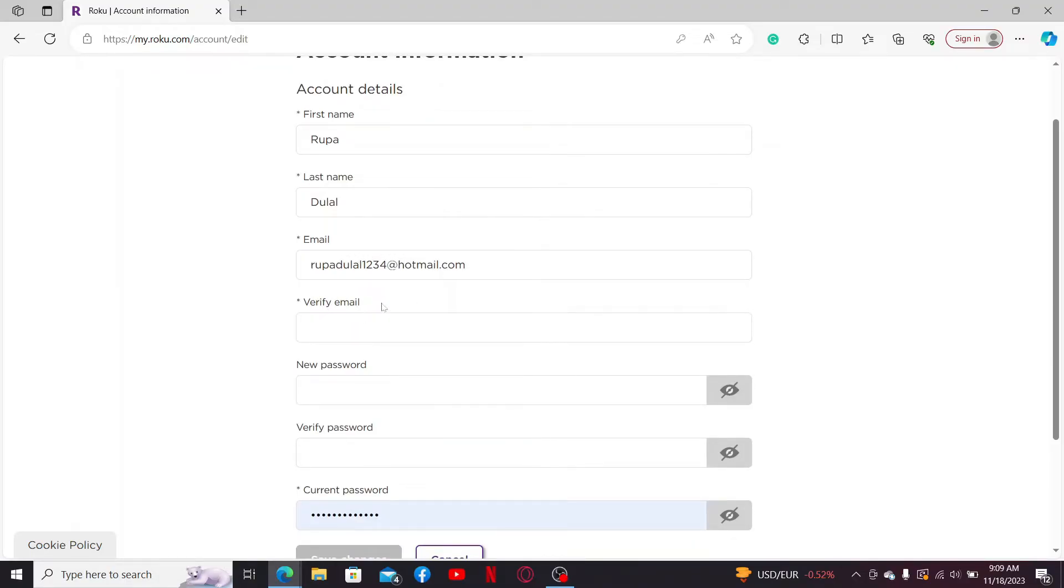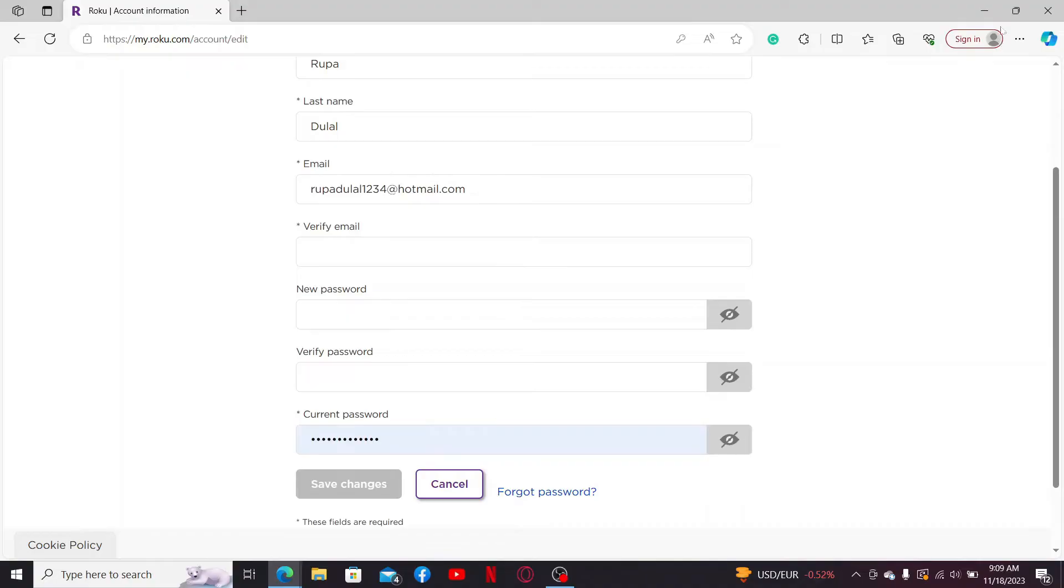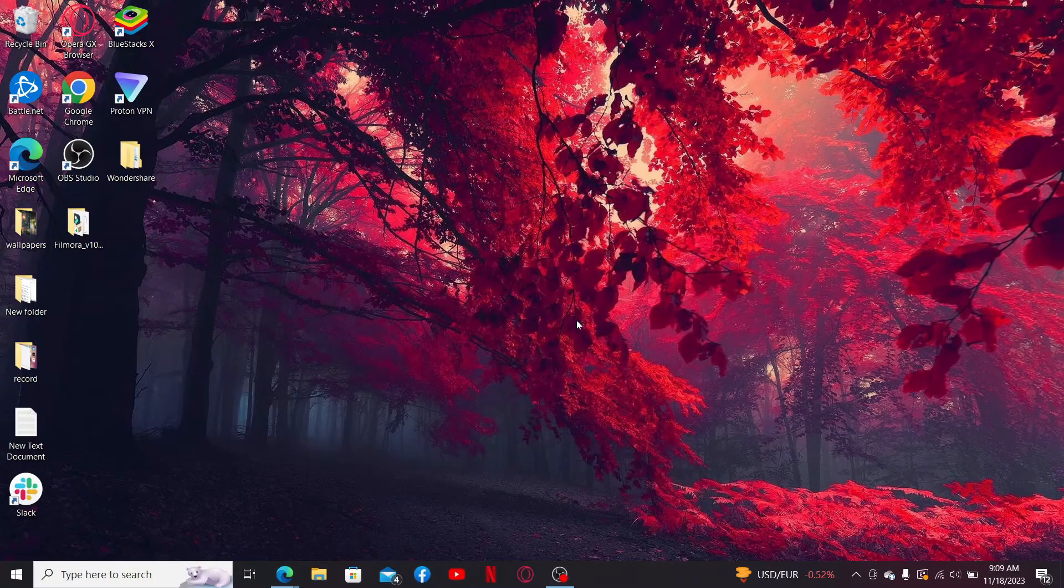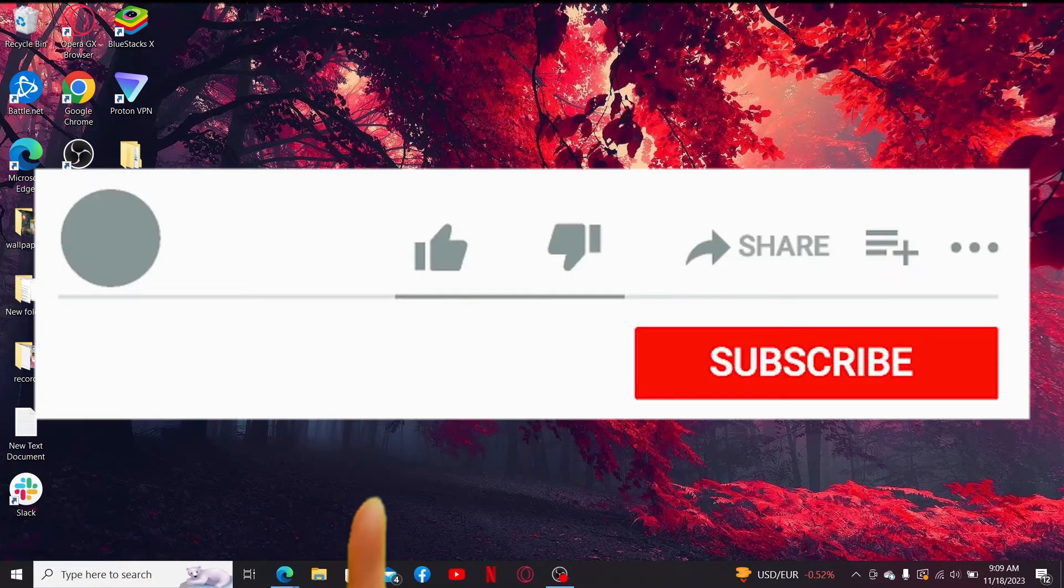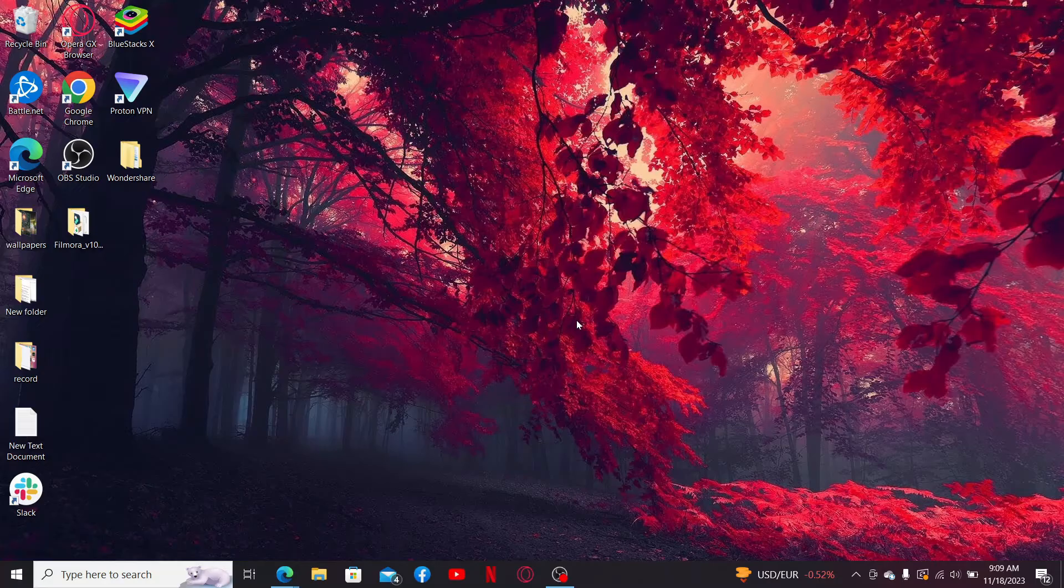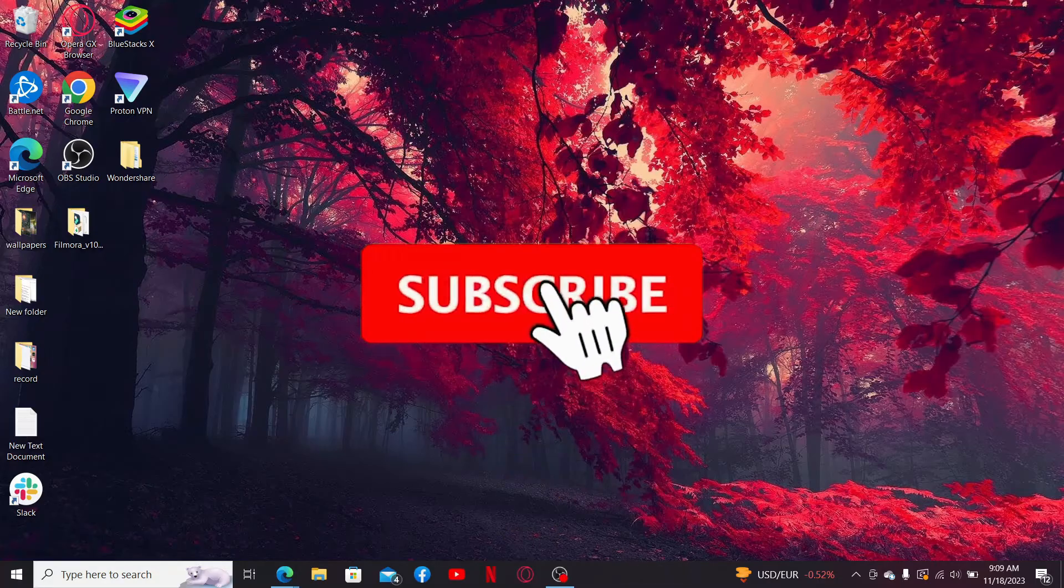So that's how it can be easily done. If you found this video helpful, go ahead and give us a thumbs up. Don't forget to subscribe to our channel by hitting the subscribe button.